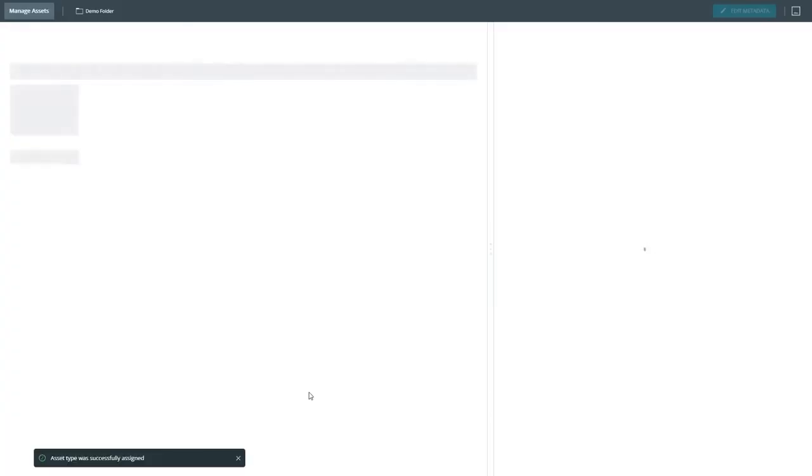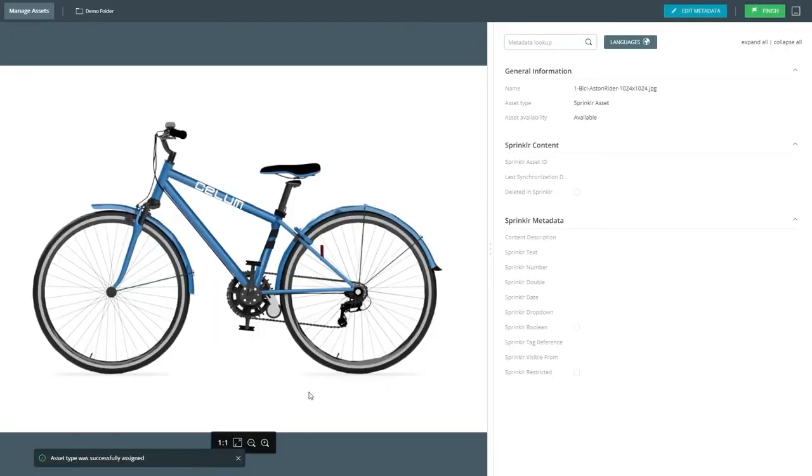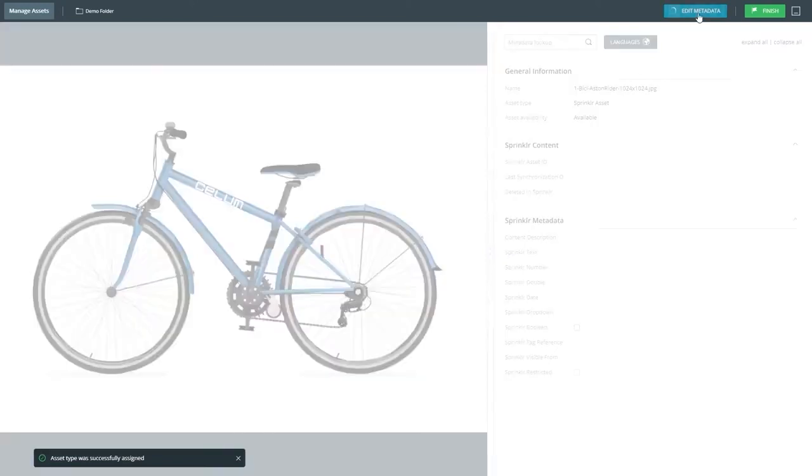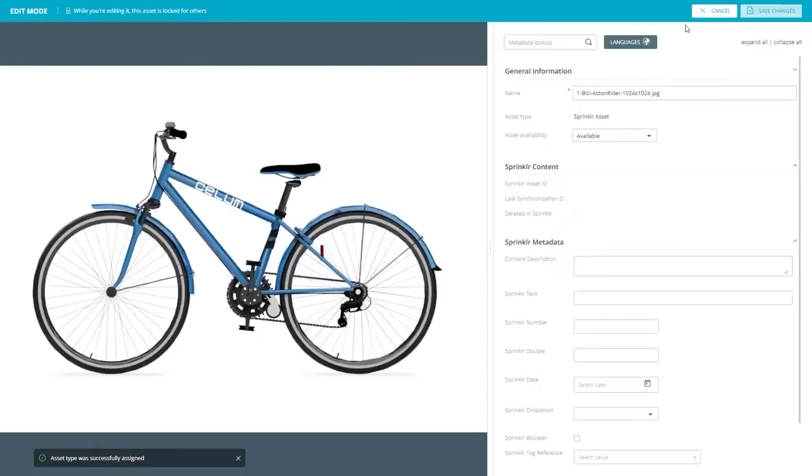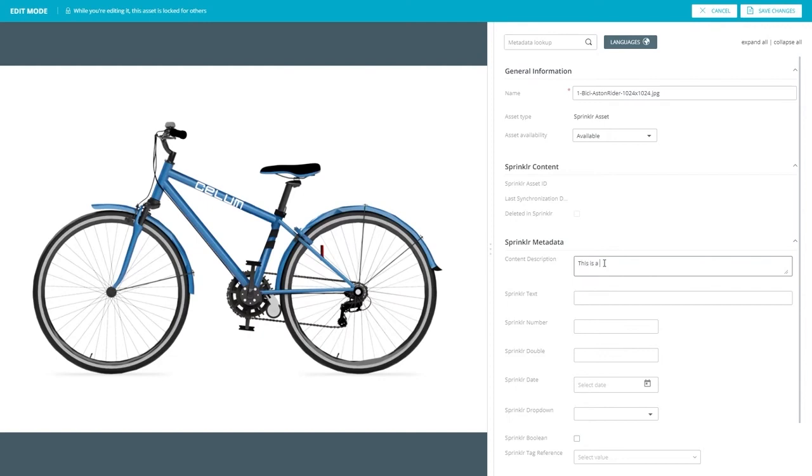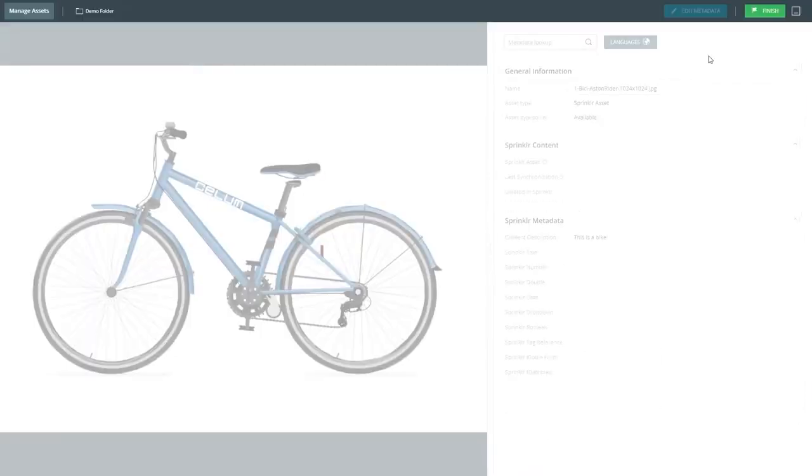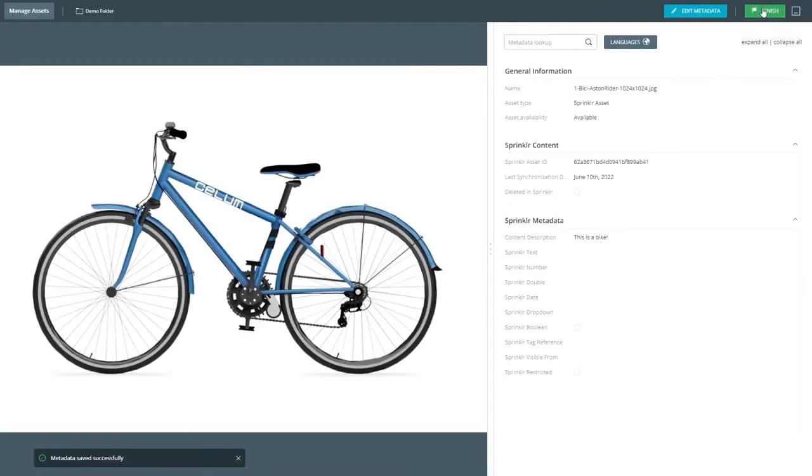Once uploaded you can enrich it with additional metadata, for example a description of the content. Afterwards just save the changed metadata and click finish.